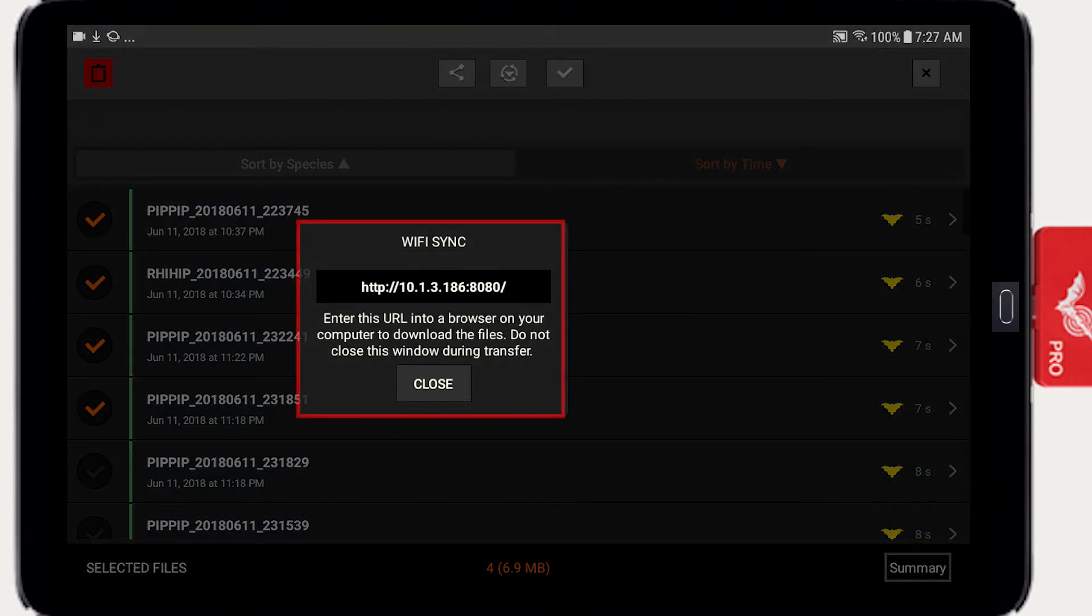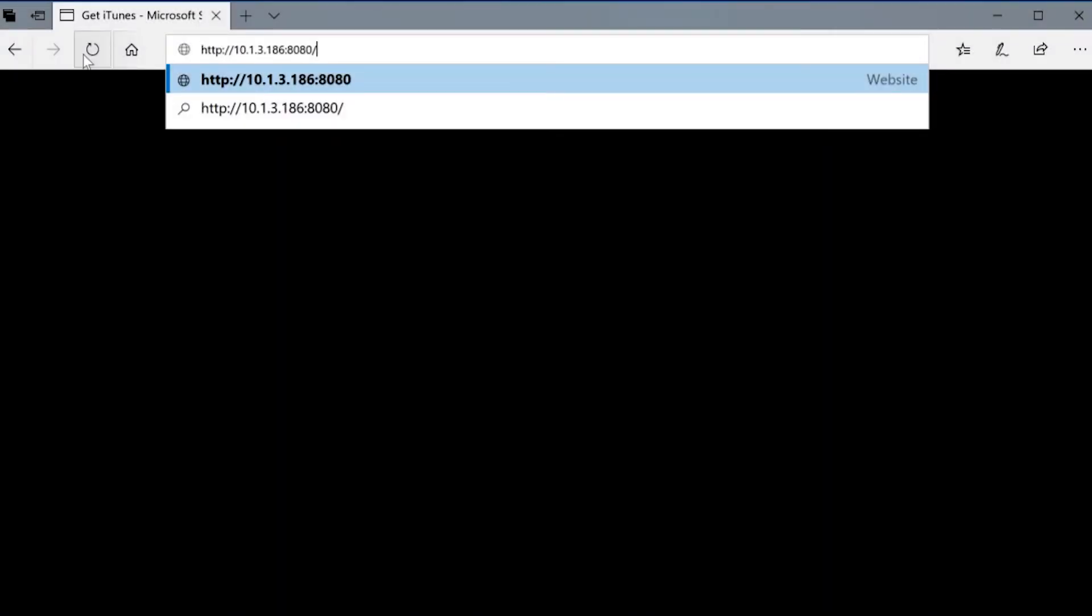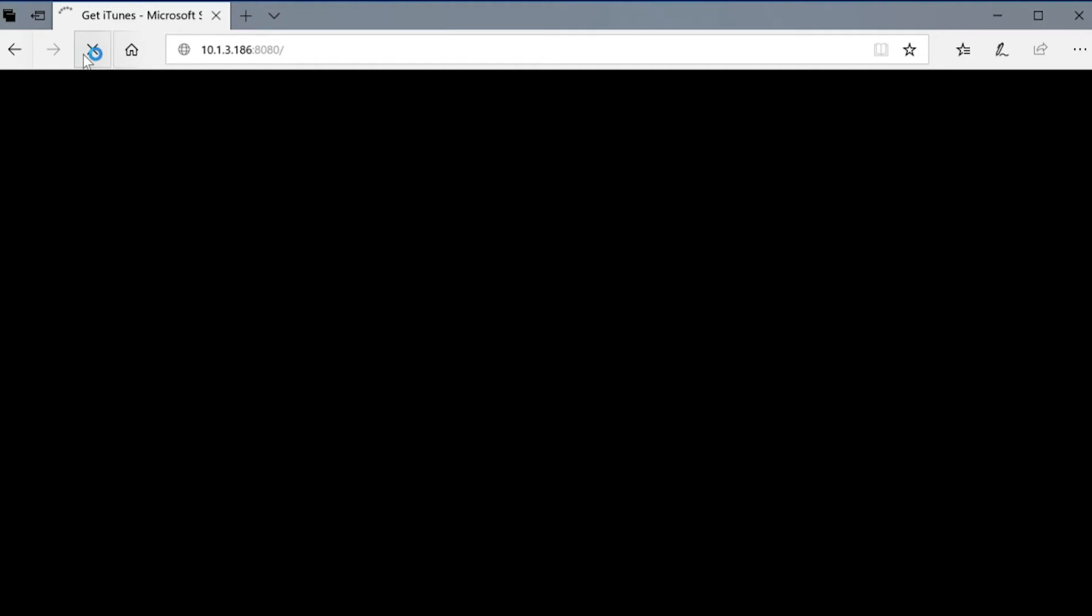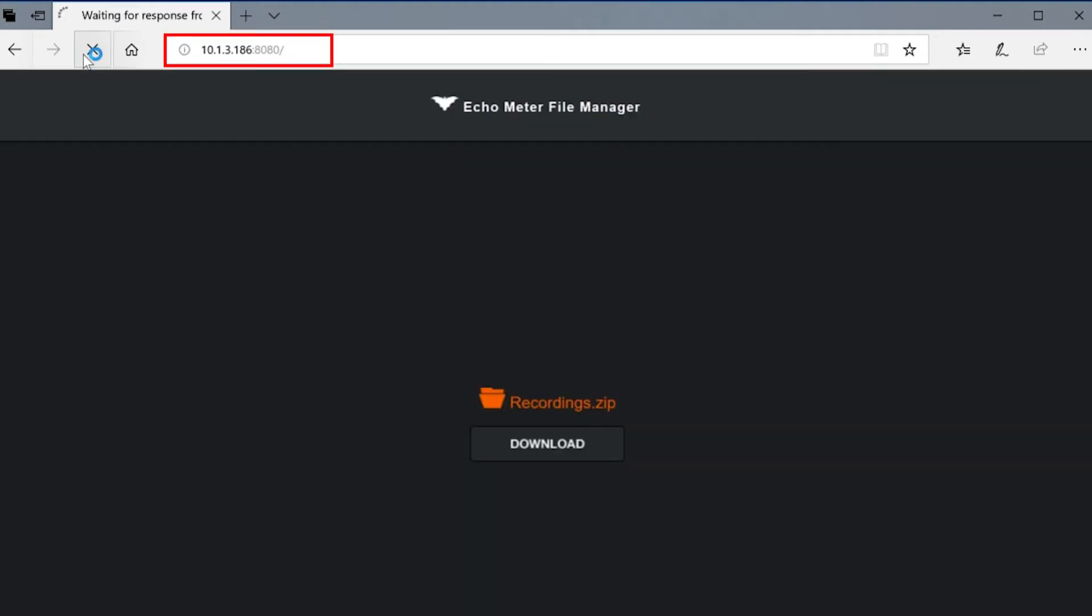A window displaying a URL with an IP address appears. Open a web browser on any computer or device which is on the same wireless network. Type the URL address exactly as shown into the web browser. A page opens with links to download the recordings.